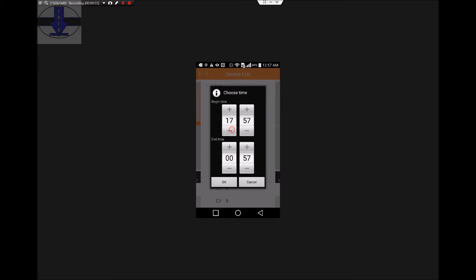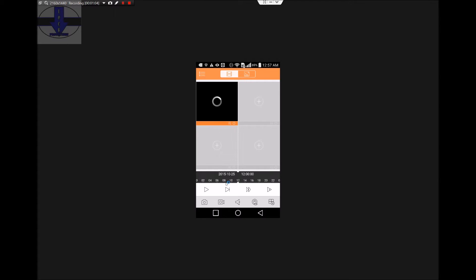Your begin time has to be earlier than your end time. Then hit OK. This will start your playback right away.